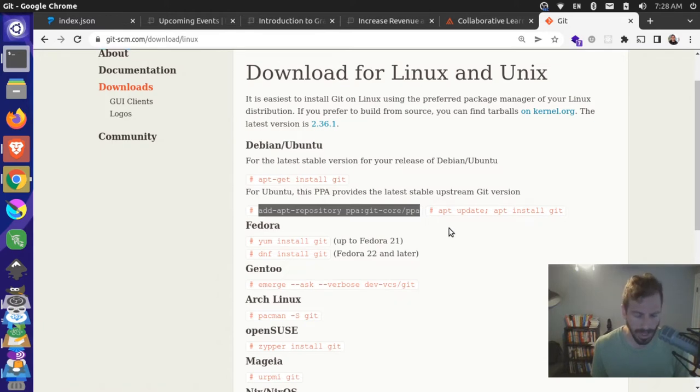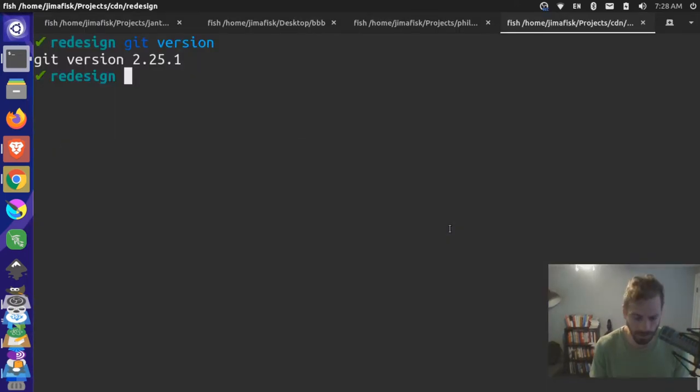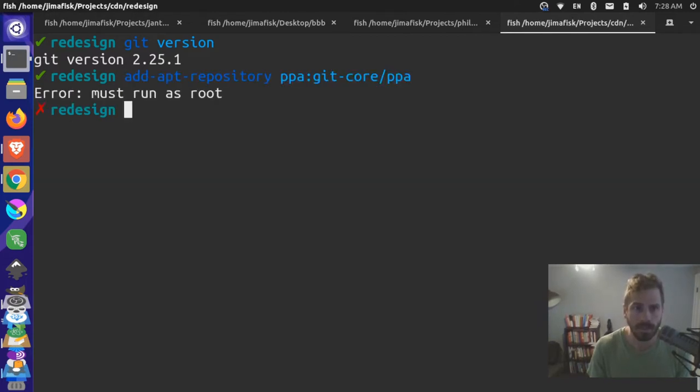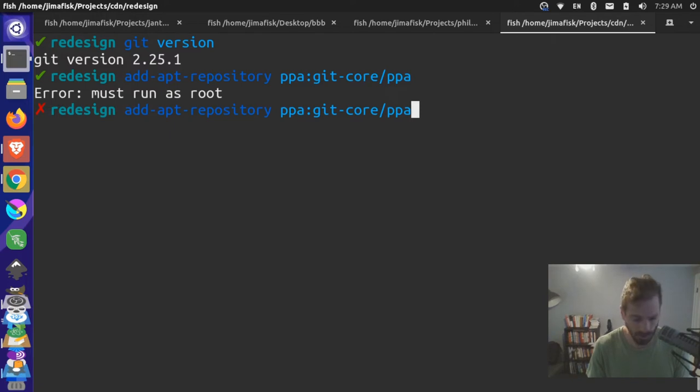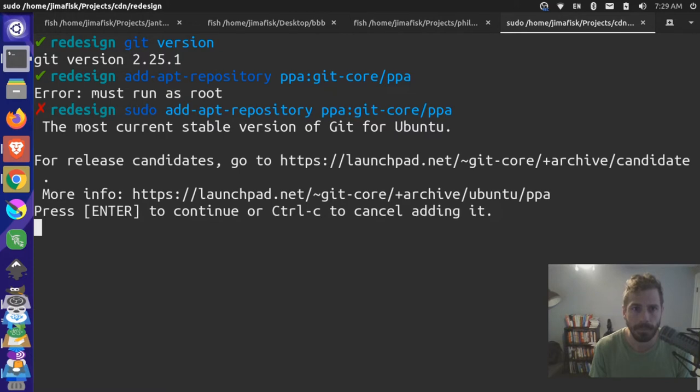So what I want to do is I want to add this to my apt repository. So I'll come here and I'll do an apt-add-repository of this information. I need to run it as root, so I'll do Control-A to go to the front of the line and do a sudo. And then I'll press Enter.